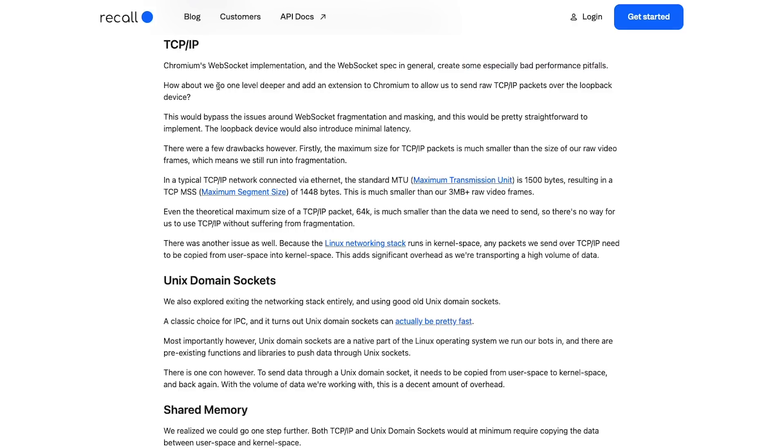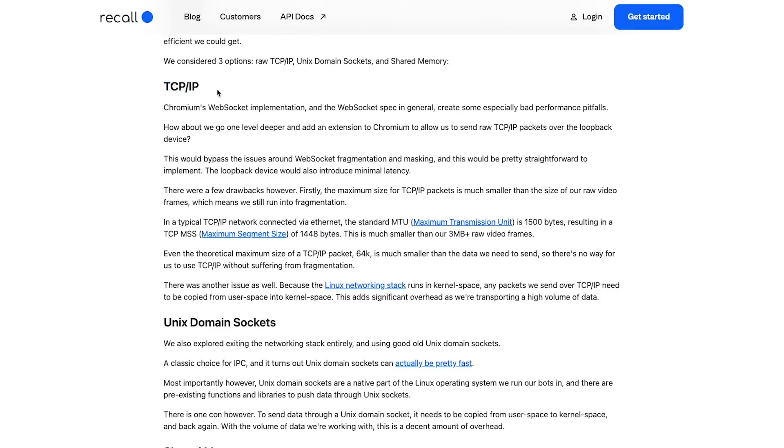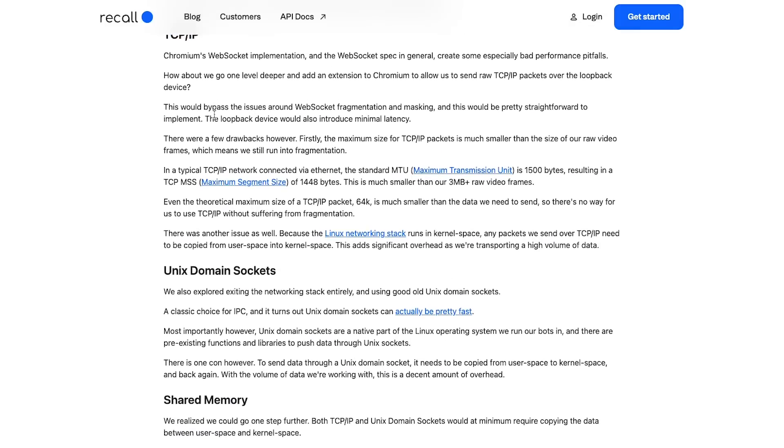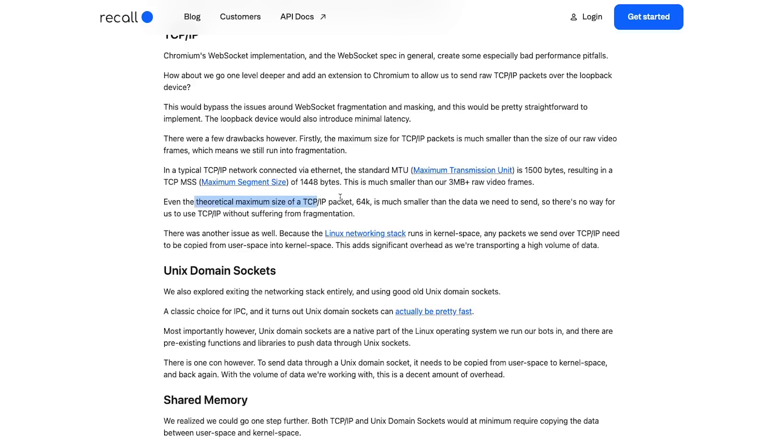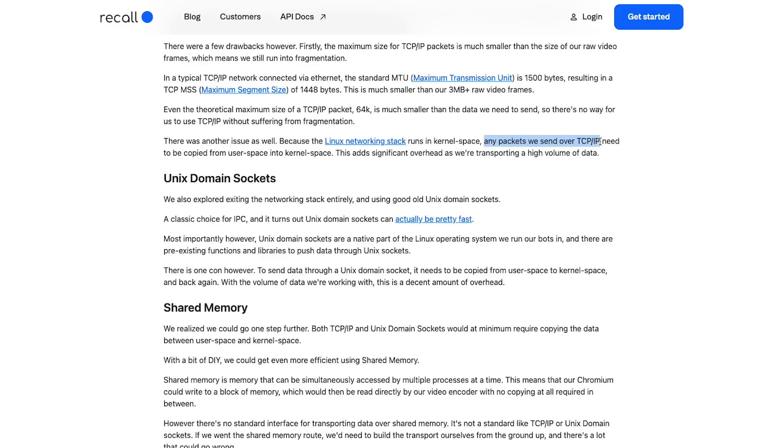They considered TCP/IP. Chromium's WebSocket implementation and WebSocket spec in general create some especially bad performance pitfalls. How about we go one level deeper and add an extension to Chromium to allow us to send raw TCP/IP packets over loopback device. Instead of using WebSockets directly, they just use layer 4 protocol, that is Transmission Control Protocol TCP/IP. Once you do that, it would prevent the masking thing. But like they say, the standard MTU which is maximum transmission unit is 1500 bytes - it will still result in fragmentation because you still would have to fragment like 3 megabyte per frame packet. There was another issue: because the Linux networking stack runs in kernel space, any packet we send over TCP/IP needs to be copied from user space into kernel space. That is also an issue. If you're doing too much copying between user and kernel space, that would also lead to more CPU usage.